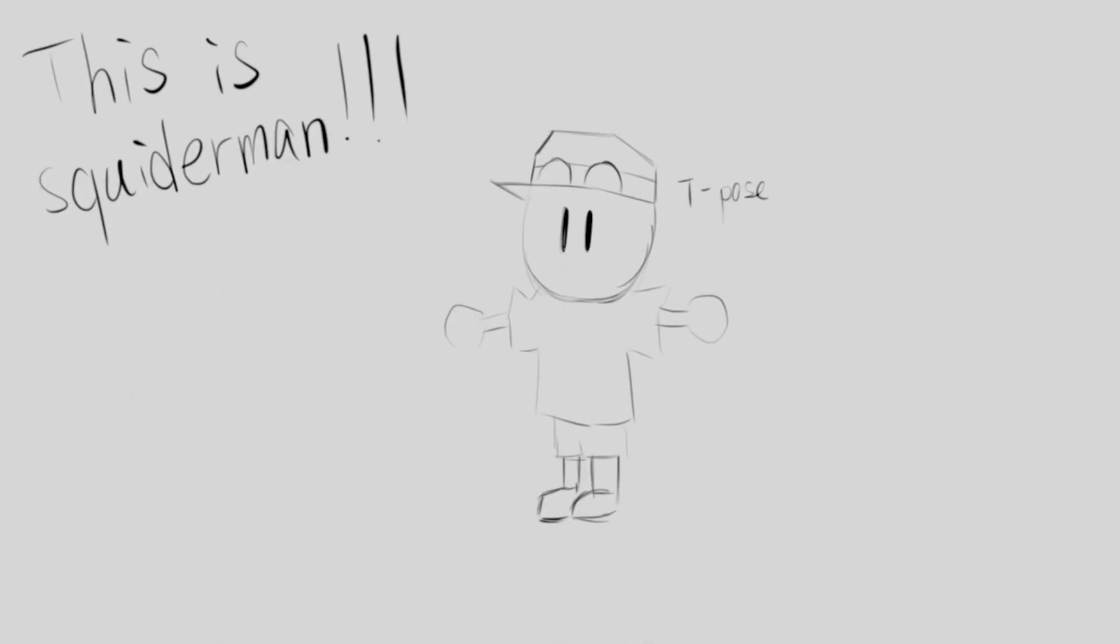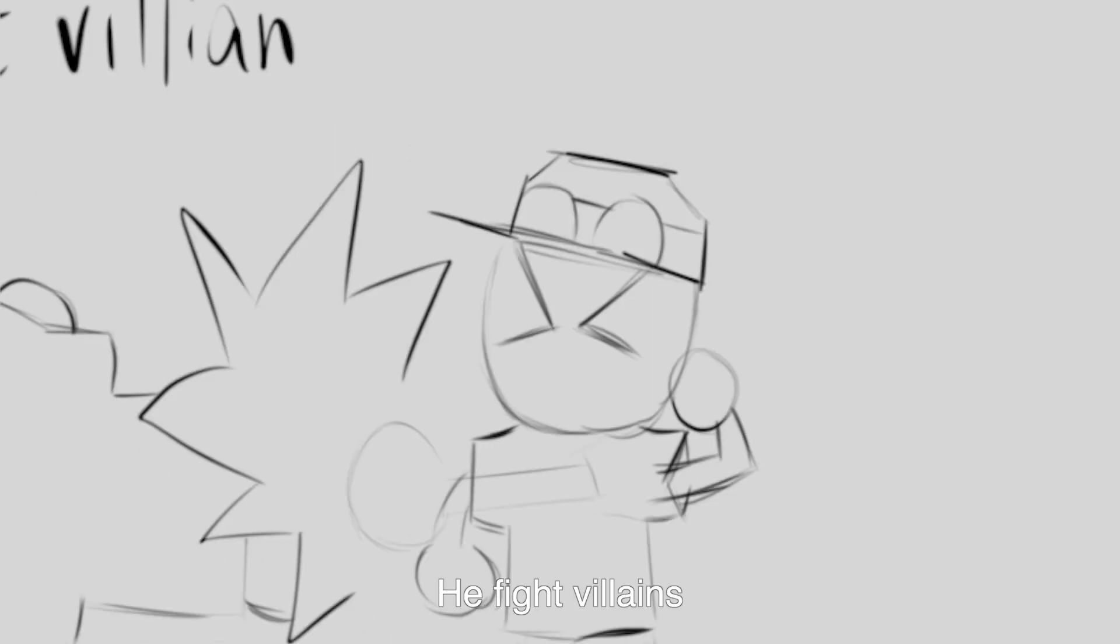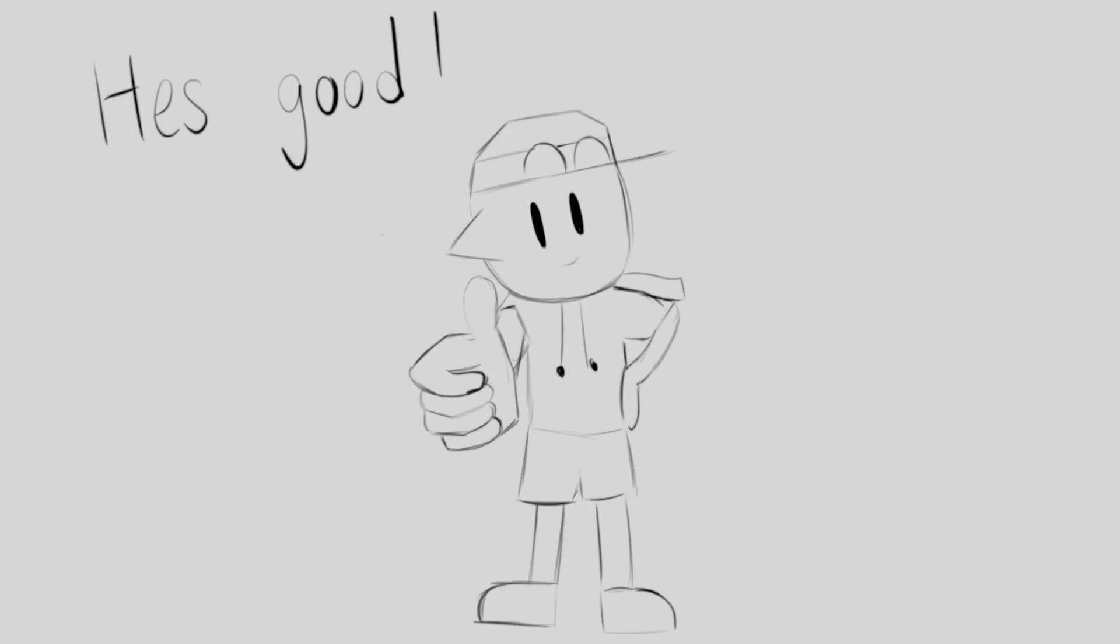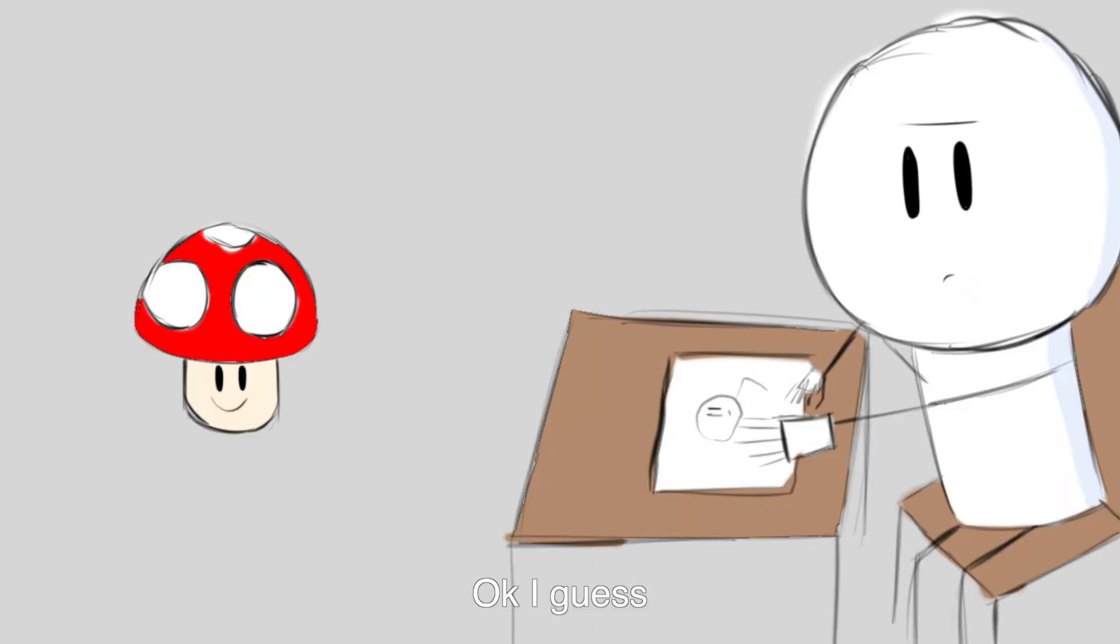This is Squiderman. He fights villains. He's good. Okay, I guess.